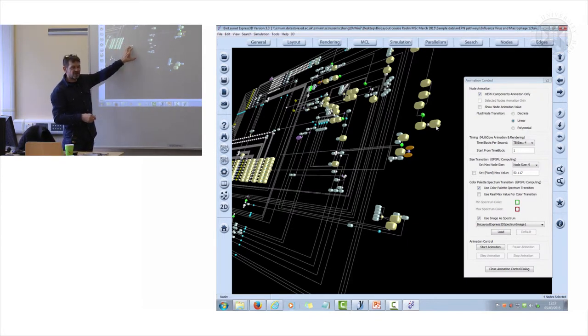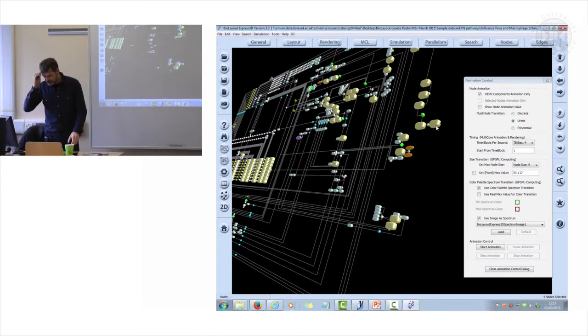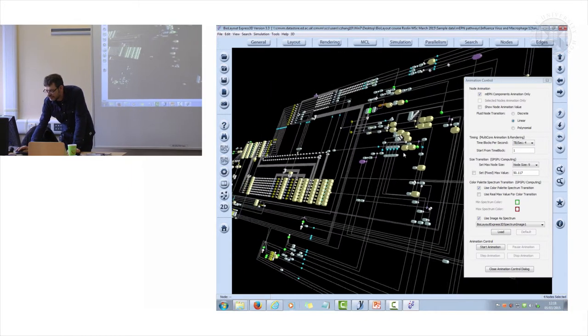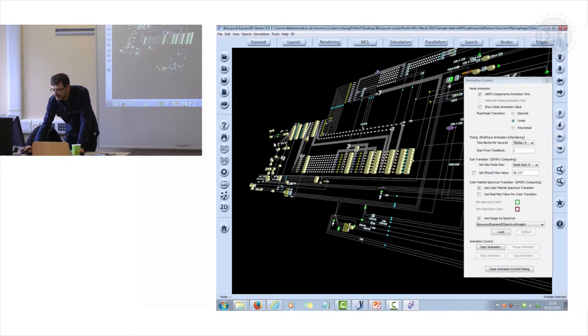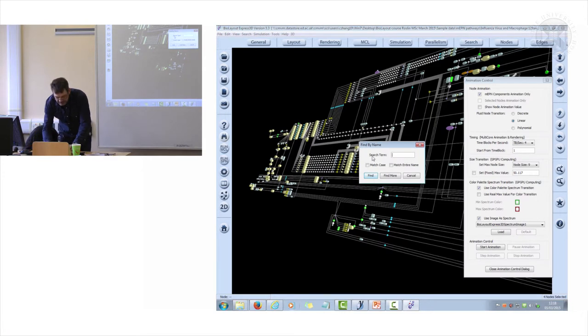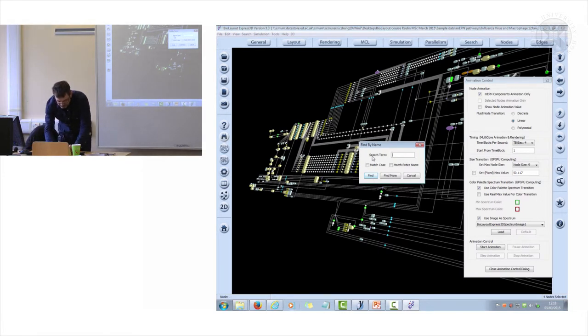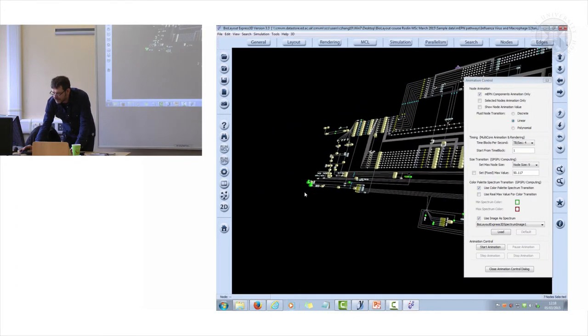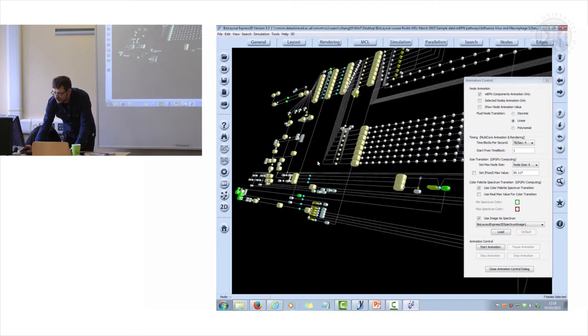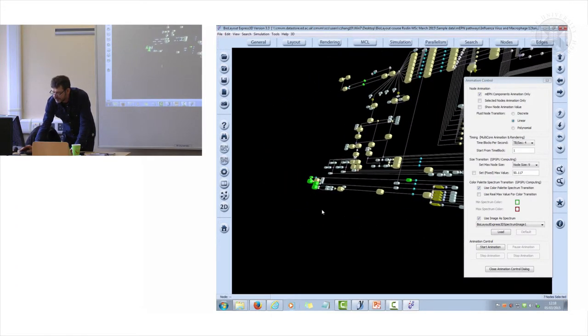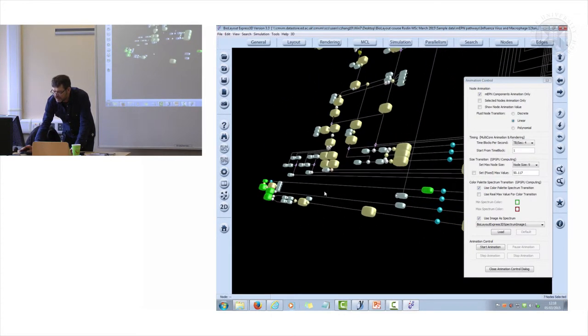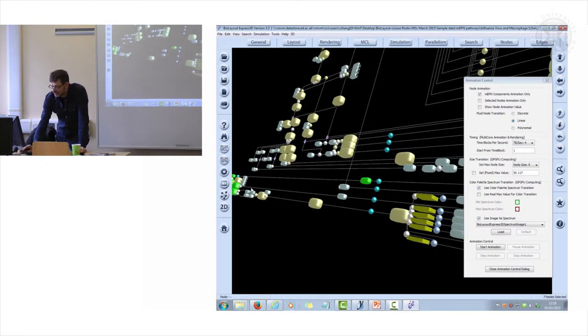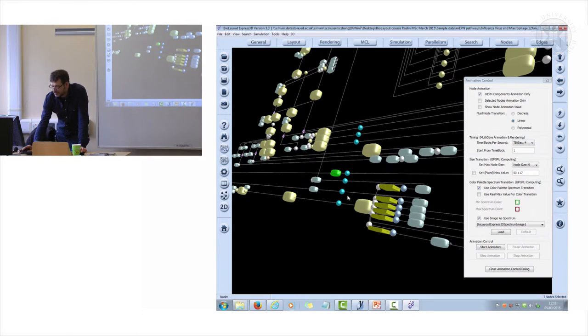Around here, if I can find it, let me find IFN-beta. There it is down here. So that little pathway that we drew earlier is incorporated into this diagram.